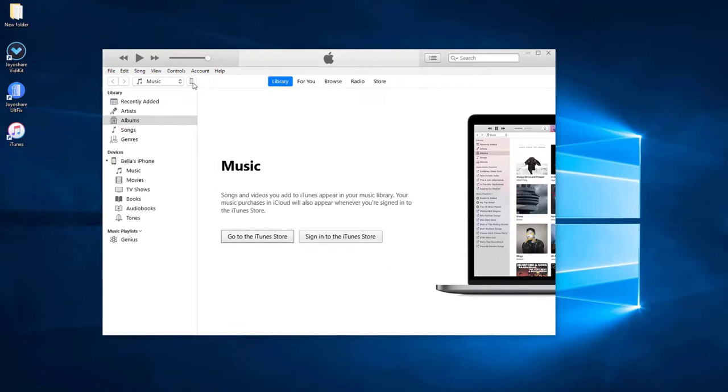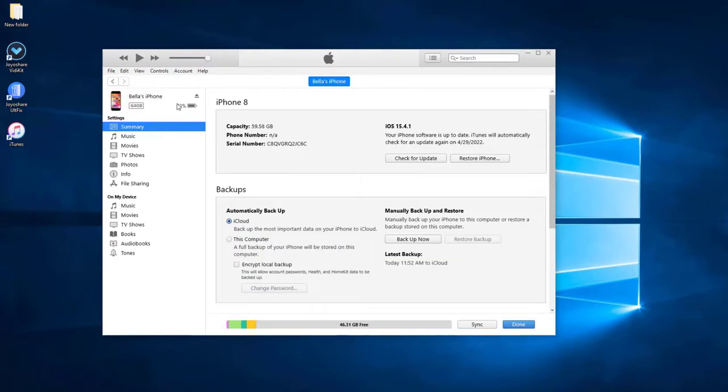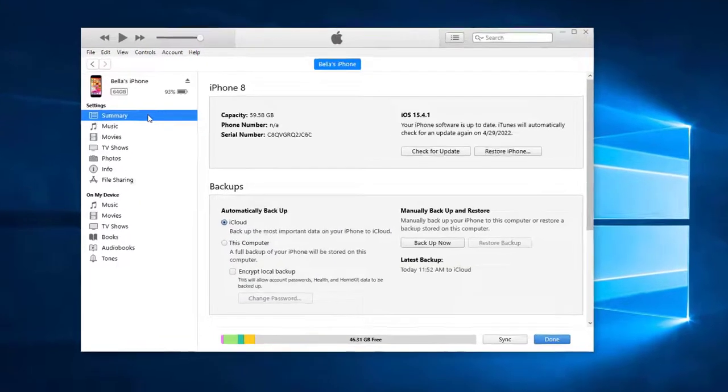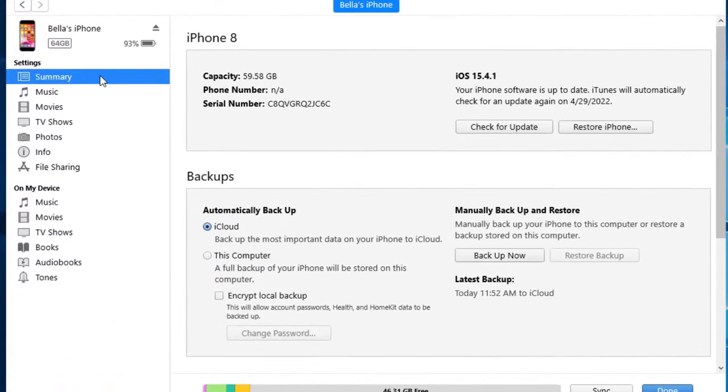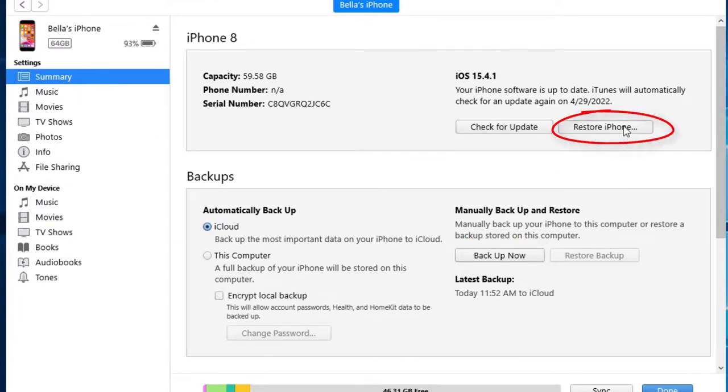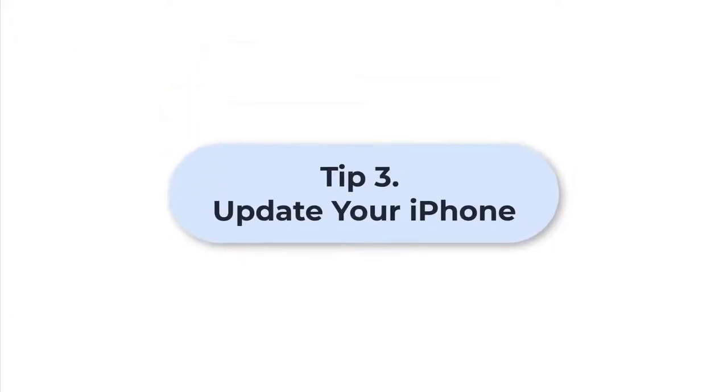Click the iPhone icon after it displays on the screen, then tap on Summary. If you haven't backed up before, you can choose Backup Now. After backing up, press Restore iPhone to factory reset your device.